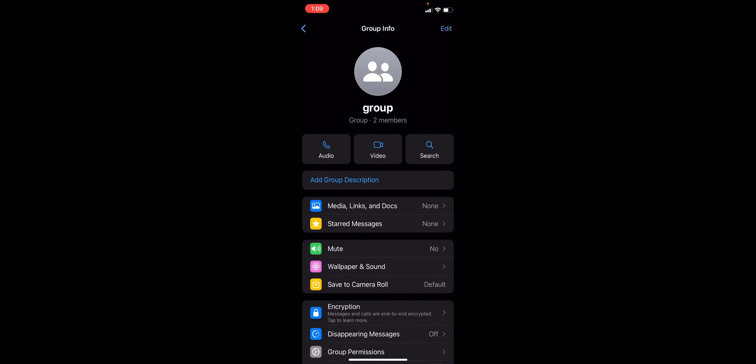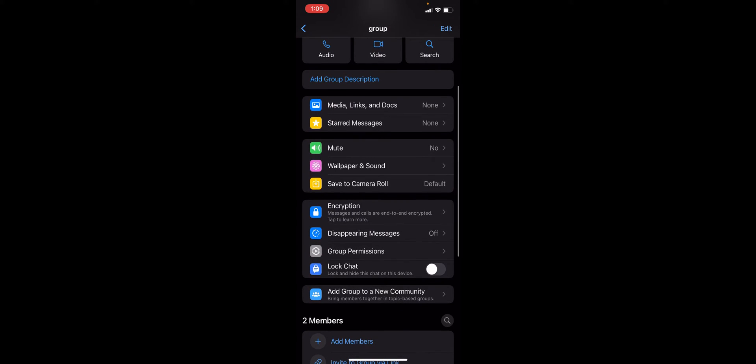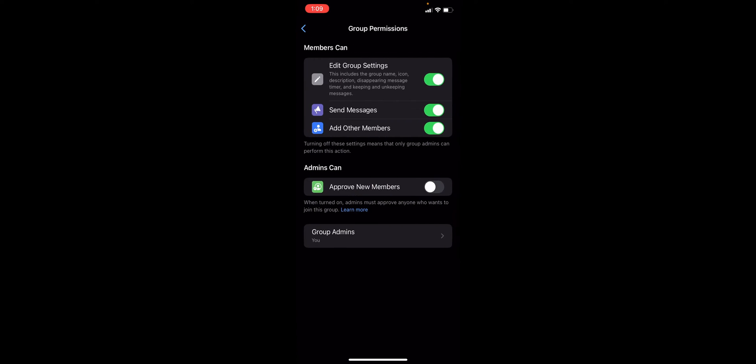click onto the profile icon of your group onto the upper part. And once you're in here, you'll just need to find Group Permissions. So you'll need to click onto that, and then once you're in